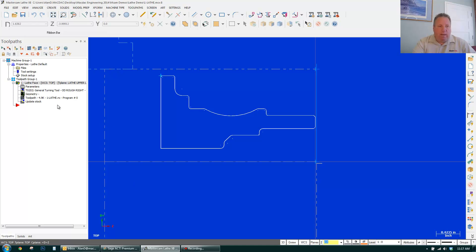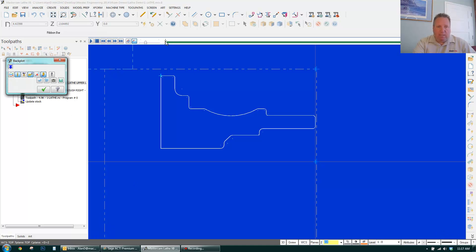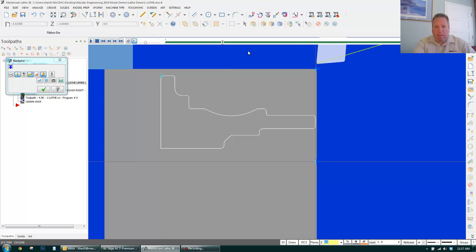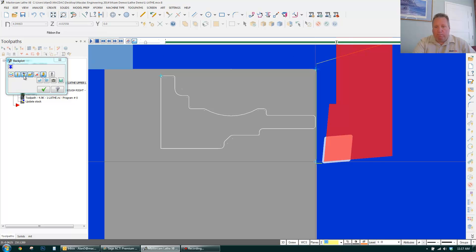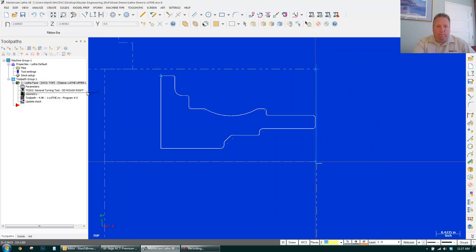Right now I can turn on the holder. And I'm pretty much done. Now I want to rough this out.